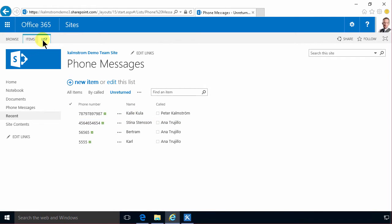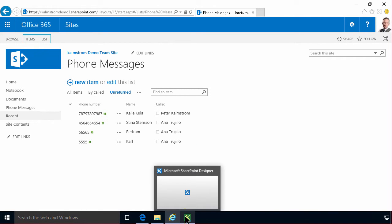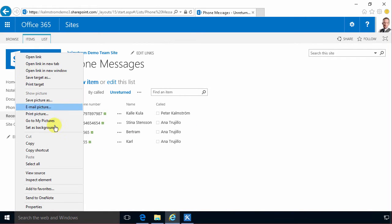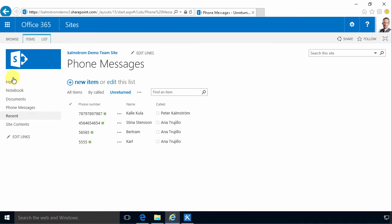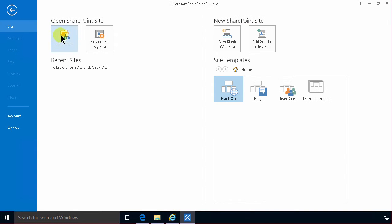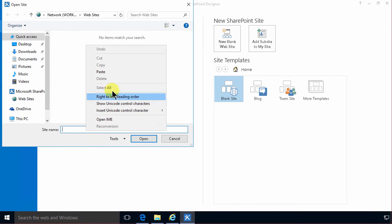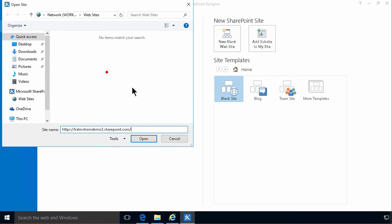So in order to do that I will open SharePoint Designer 2013 and I will copy the link to my site. I'll do that by clicking the home button there and opening that site. There we go, I'm gonna paste the path open.